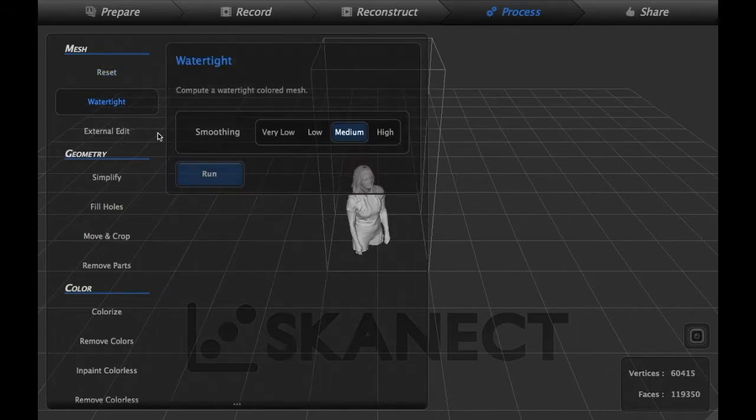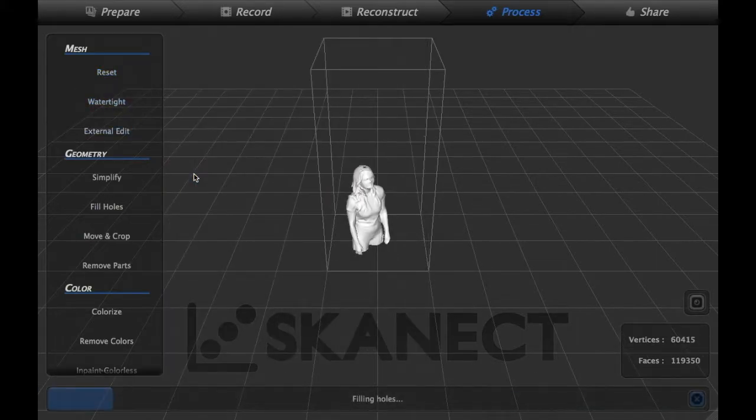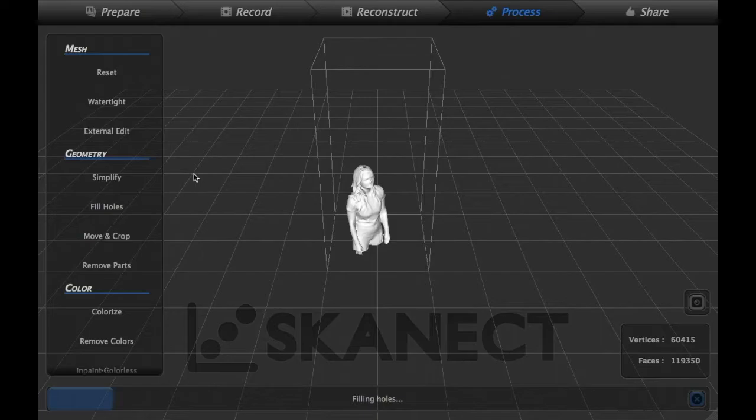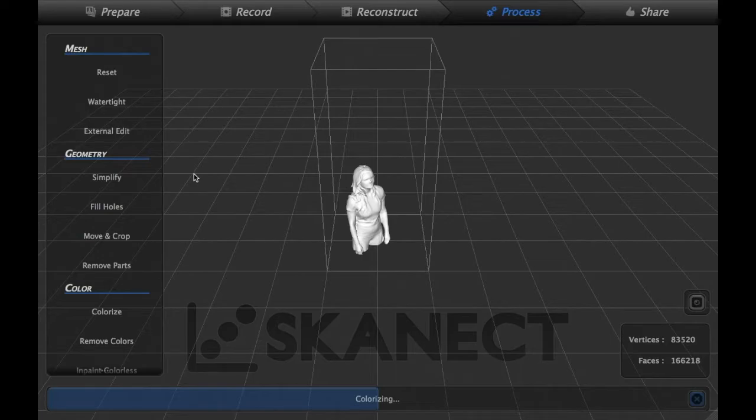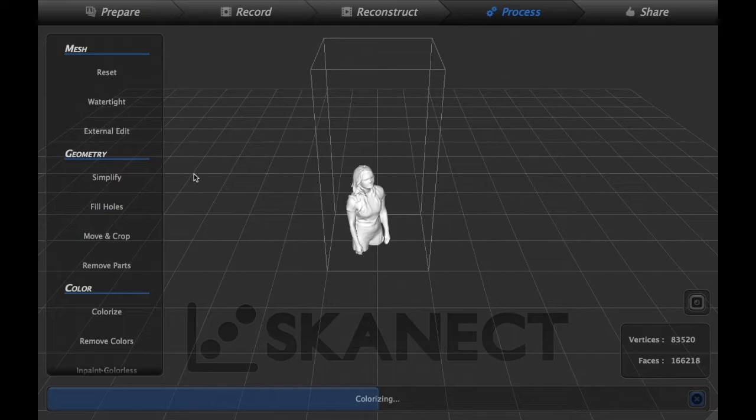Click watertight under mesh and it will further process the model. Make sure that it's 3D printable and fill in any tiny gaps that it may have missed during the scanning process.